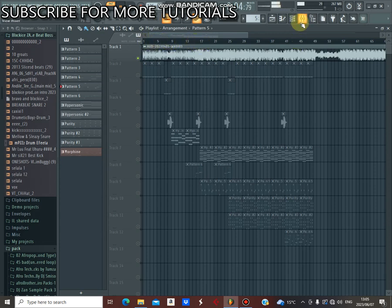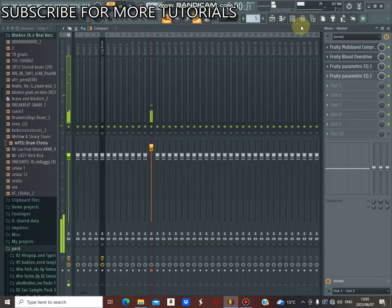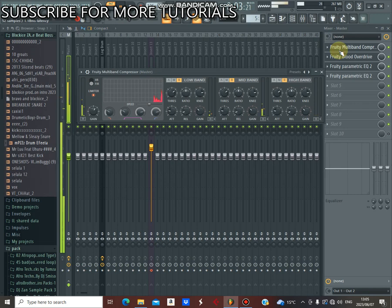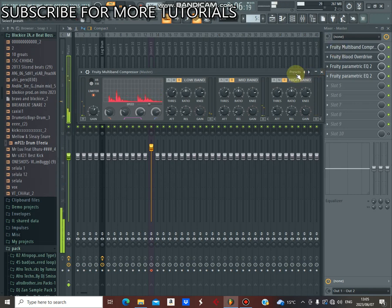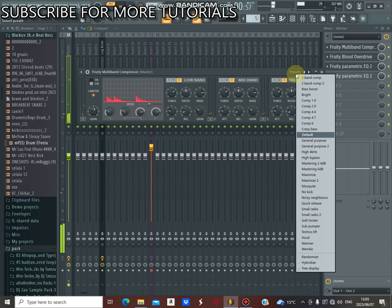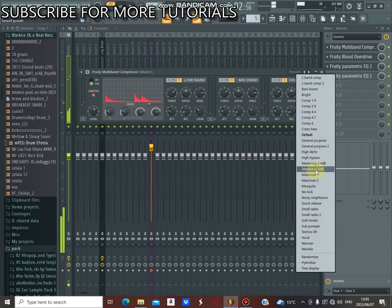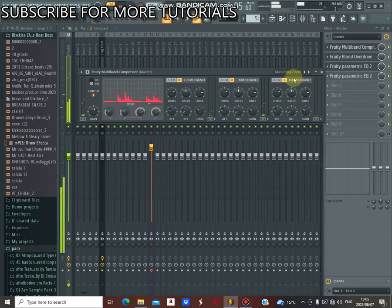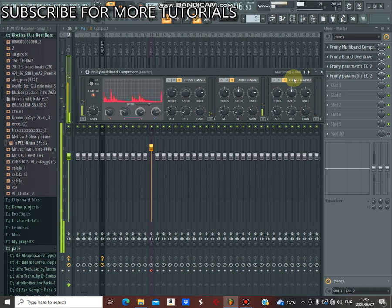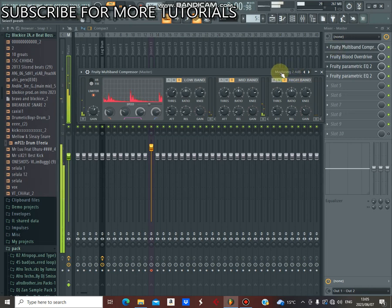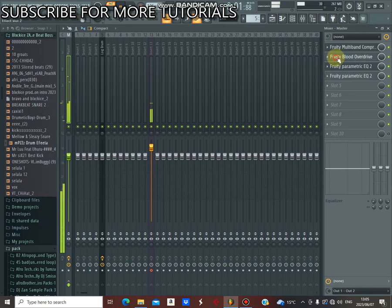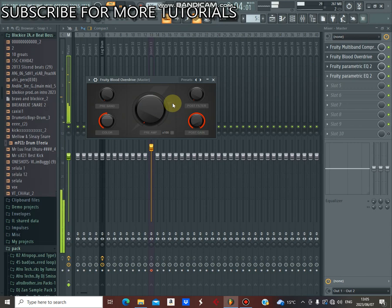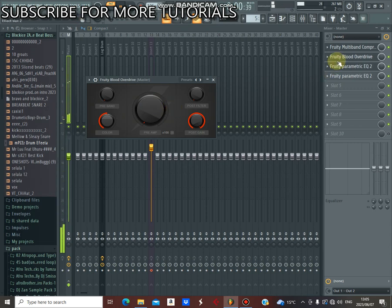Before I forget, let me show you the mastering in the master channel. I used Fruity Multiband Compressor. You just go to the preset and select, and you open it and leave it in the default mode.